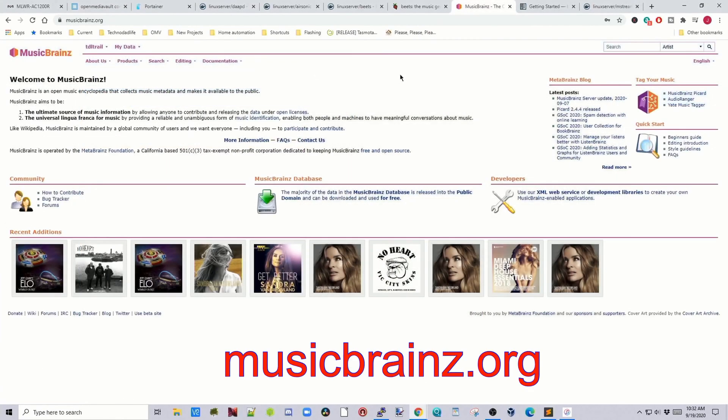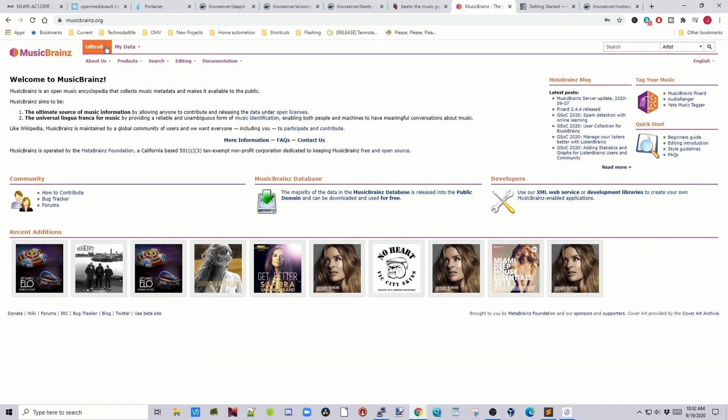Next we're going to go to music brains and we're going to sign in here and get an account. So music brains is the encyclopedia of music and it can be used by the program beats which we're going to be installing.